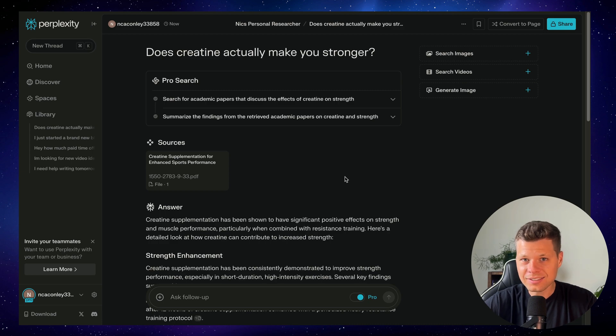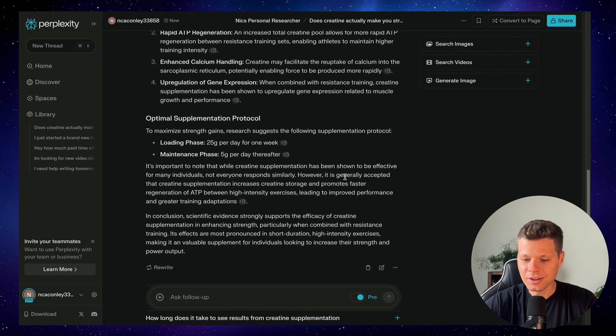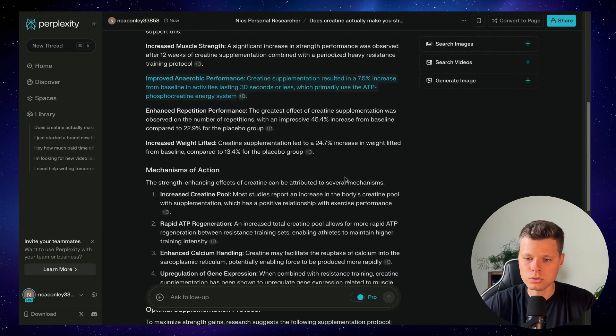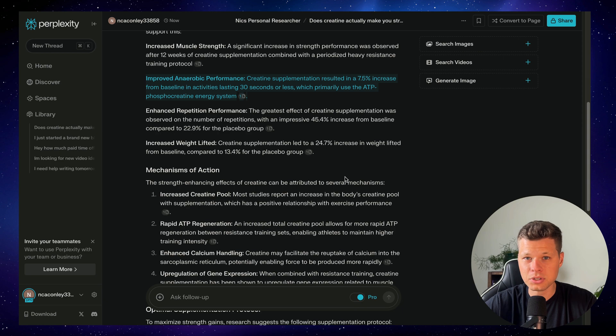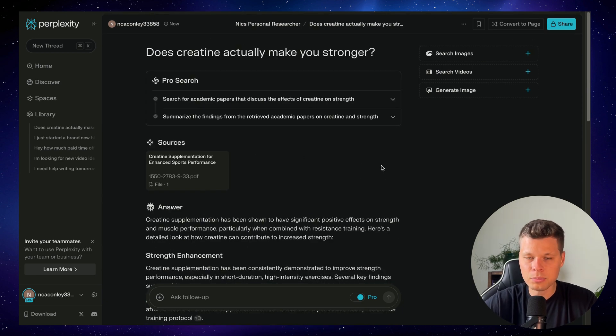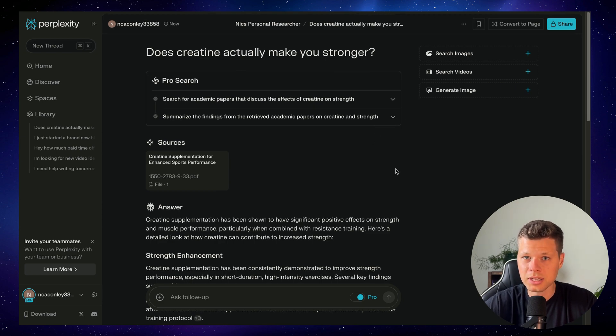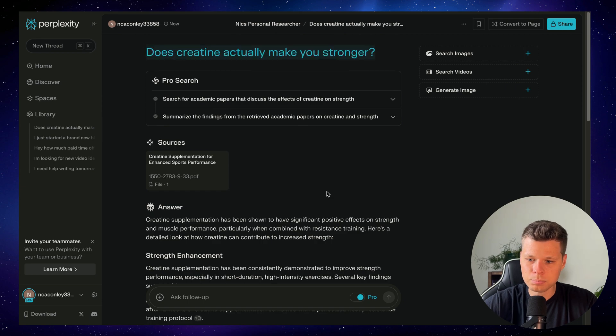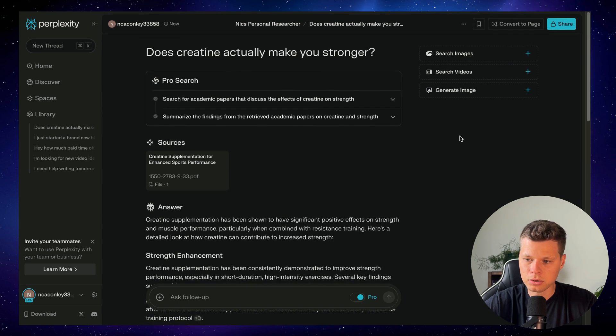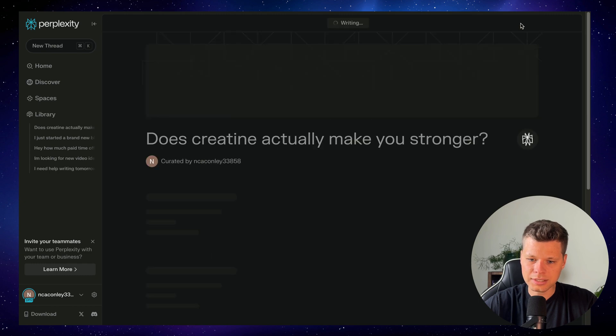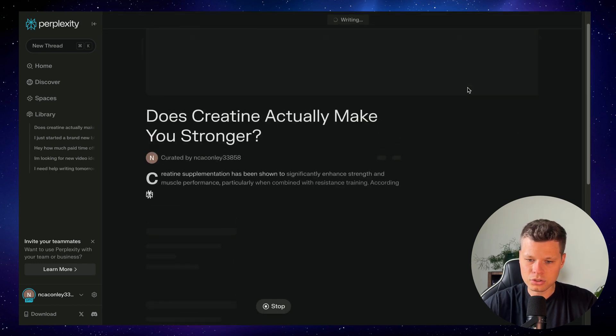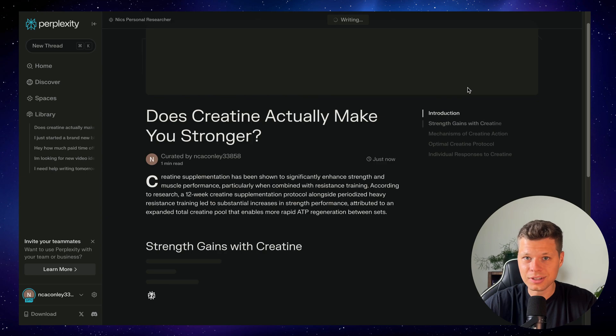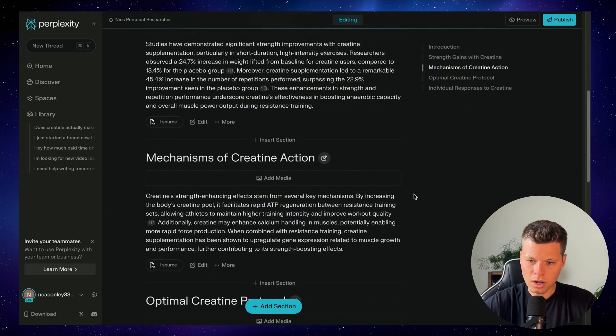The last feature that I want to highlight about perplexity spaces is the ability to turn this into a page. Now, this has always been available, but I think it's cool to feature, especially on top of spaces, because when you're basically using spaces and creating threads in it, there may be stuff that you actually want to publish into a page and perplexity makes that extremely easy. We'll go ahead and just go off of this prompt that we just asked it about creatine and we can go ahead up to convert to page. Click that button and it automatically starts generating it into a blog post that looks like a real web page. Let this load here for a second. Awesome.